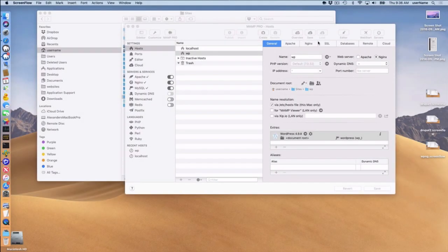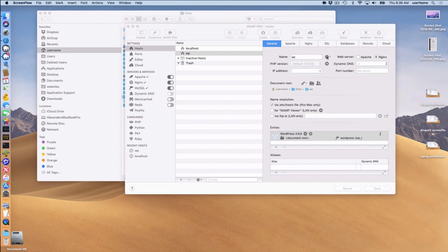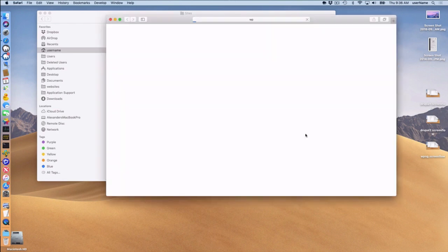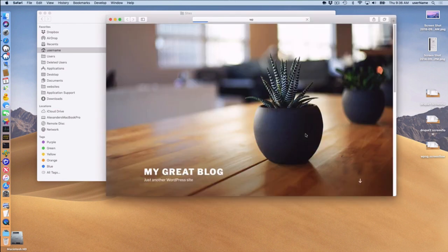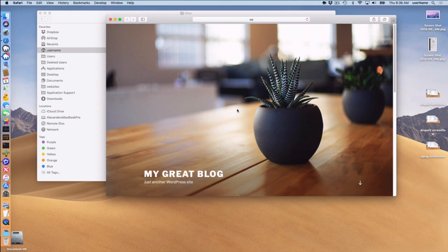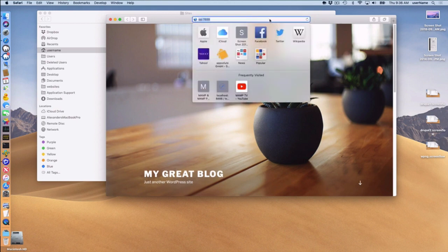Okay, so my WordPress host is installed. I can view my new host by clicking on this arrow button here or down here. I'll use this one and I should see my website. This is my basic WordPress website.